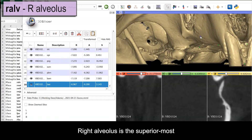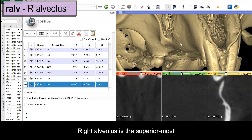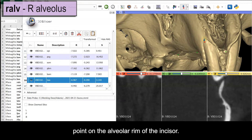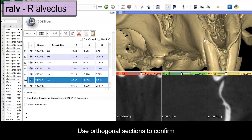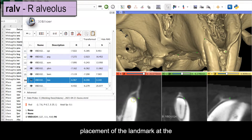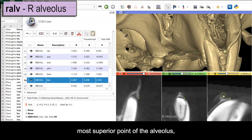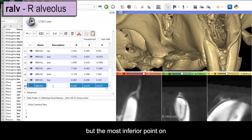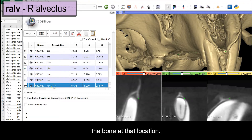Right alveolus is the superior-most point on the alveolar rim of the incisor. Use your orthogonal sections to confirm placement of the landmark at the most superior point of the alveolus, but the most inferior point on the bone at that location.